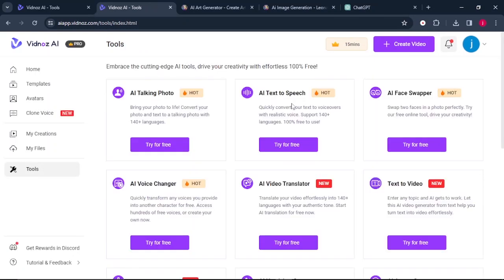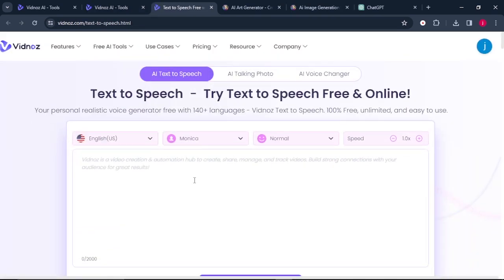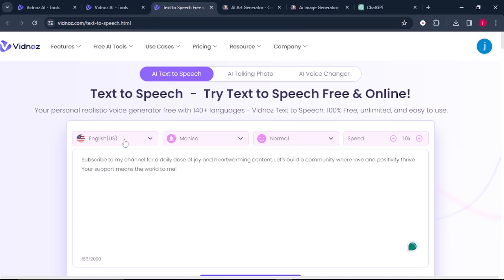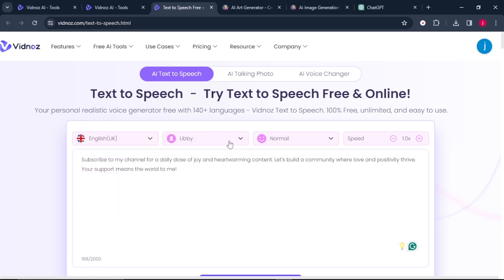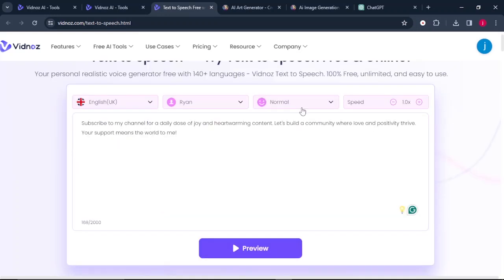The next tool is the AI text-to-speech. Click on try it for free. This is an amazing text-to-speech feature — you can generate over 140 plus languages, and it is 100% free, unlimited, and easy to use. You paste your text, select the language you want to use — in our case, English UK — choose your voice over artist, leave the speed setting to normal.